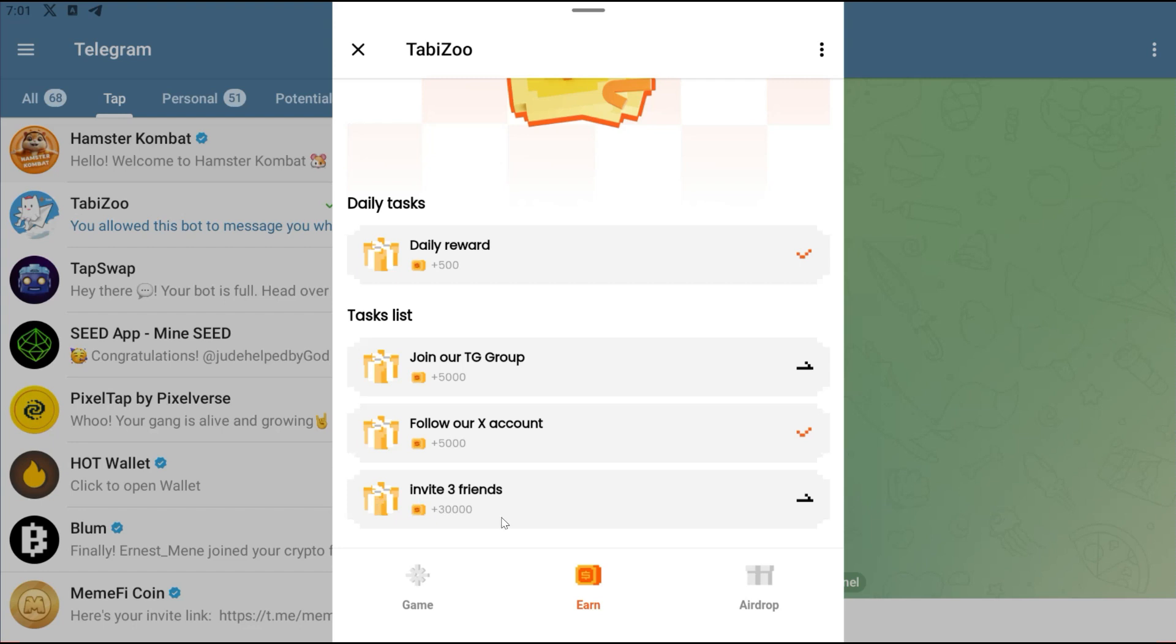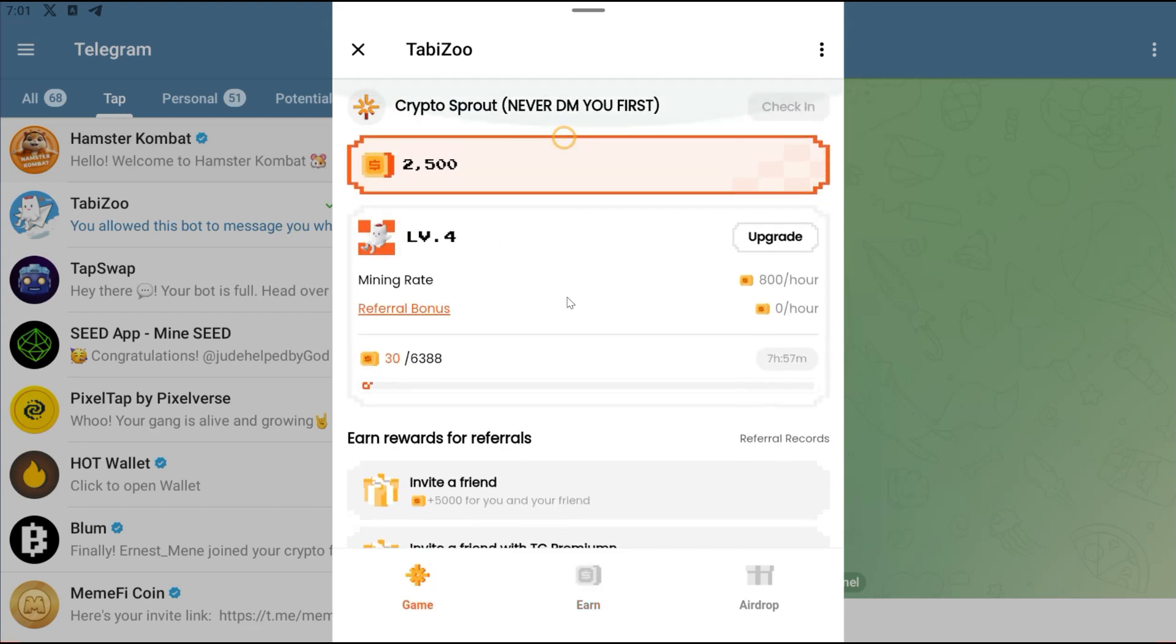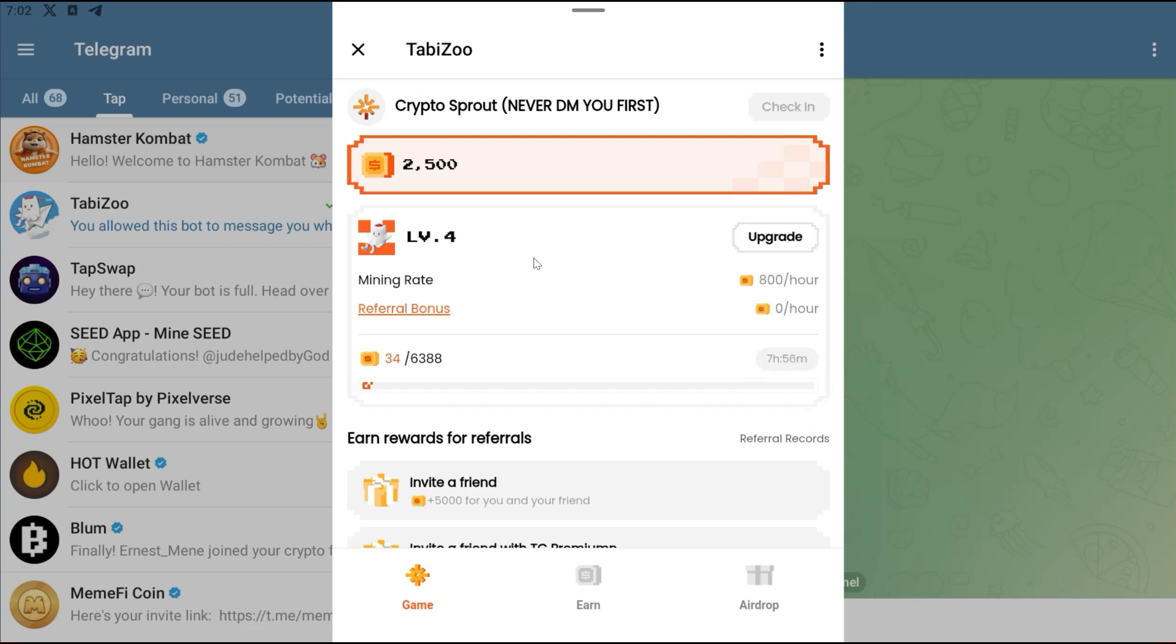If you are not the referral type then no problem, just make sure you keep upgrading your level right here so that your mining rate is going to be way much higher. You could see how I moved from 200 to 800 power. Every hour I'll be getting 800 right here. Once this time gets to zero, I will have to claim this and it will be added here, and I can use it again.